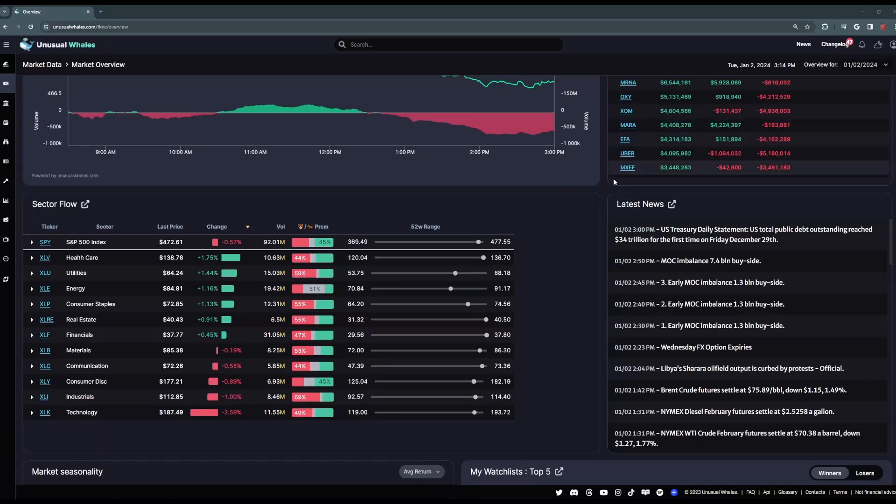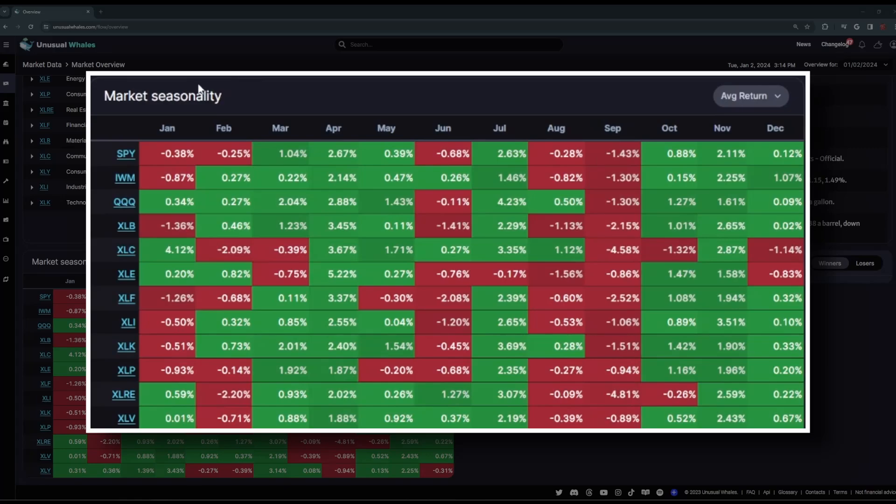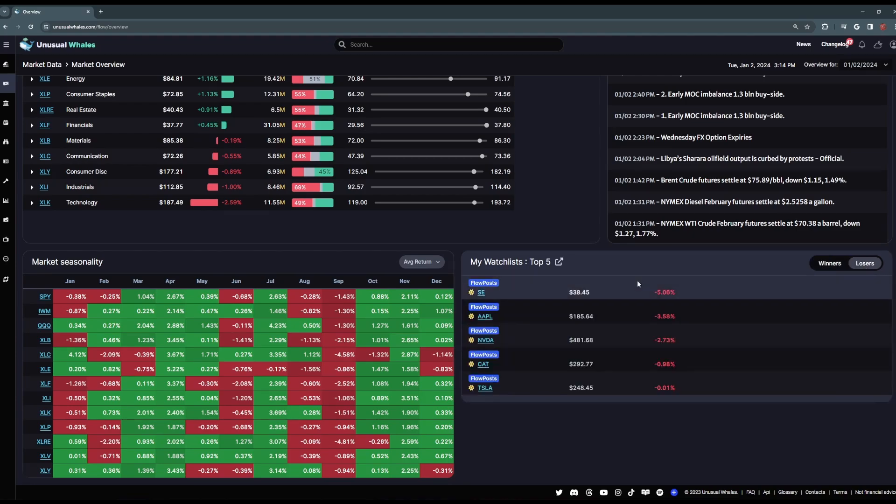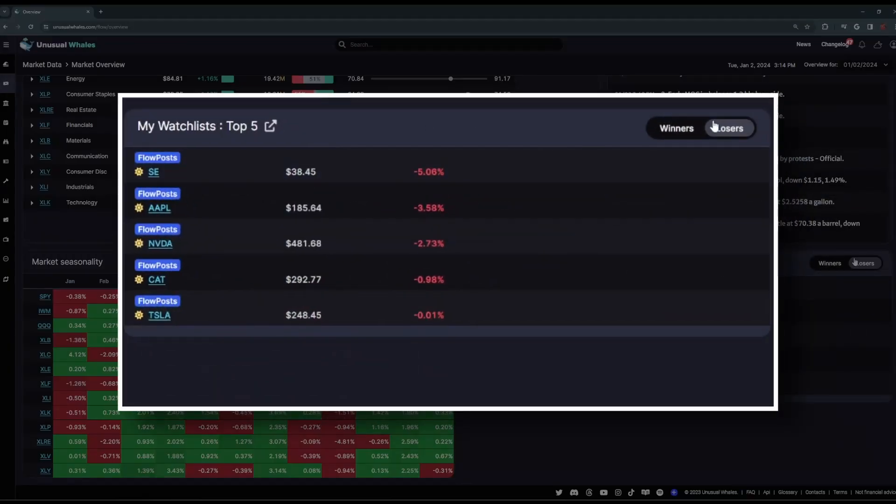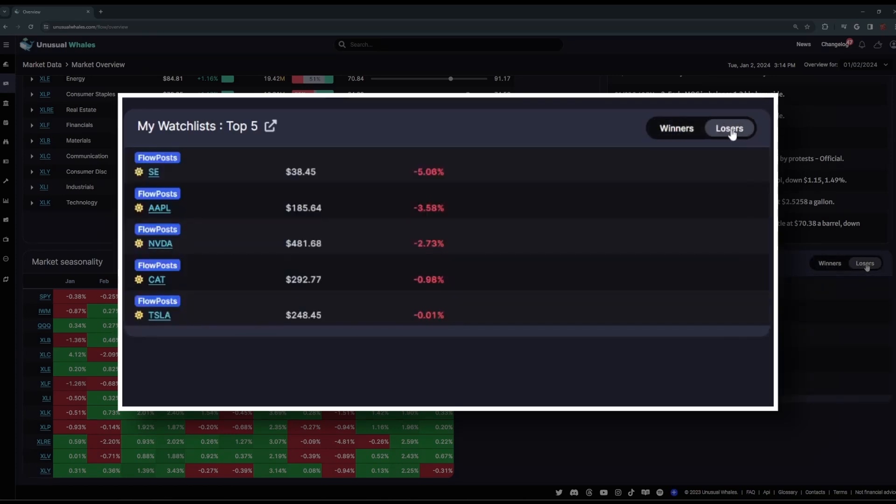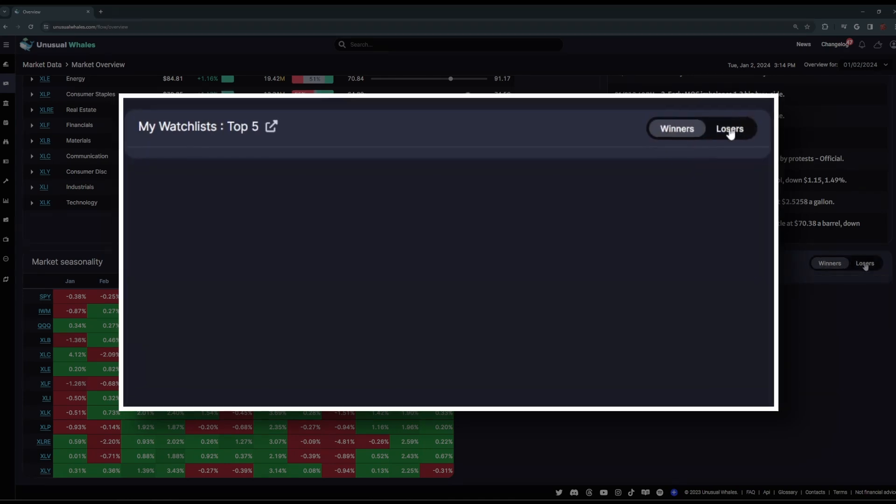Beneath those are the Sector Flow that displays each sector's market performance for the day, as well as the Unusual Whales news feed, so you can stay informed throughout the day while you're scouting Flow. At the bottom is the Market Seasonality, which shows the month-to-month performance of the markets and sectors, as well as a housing space for your watchlists. So here, if you build any stock watchlists, they'll display right here, and be separated between winners and losers on the day. At the time of recording, we've had a market-wide pullback, so none of my watchlists are in the Winners tab, but you get the idea.